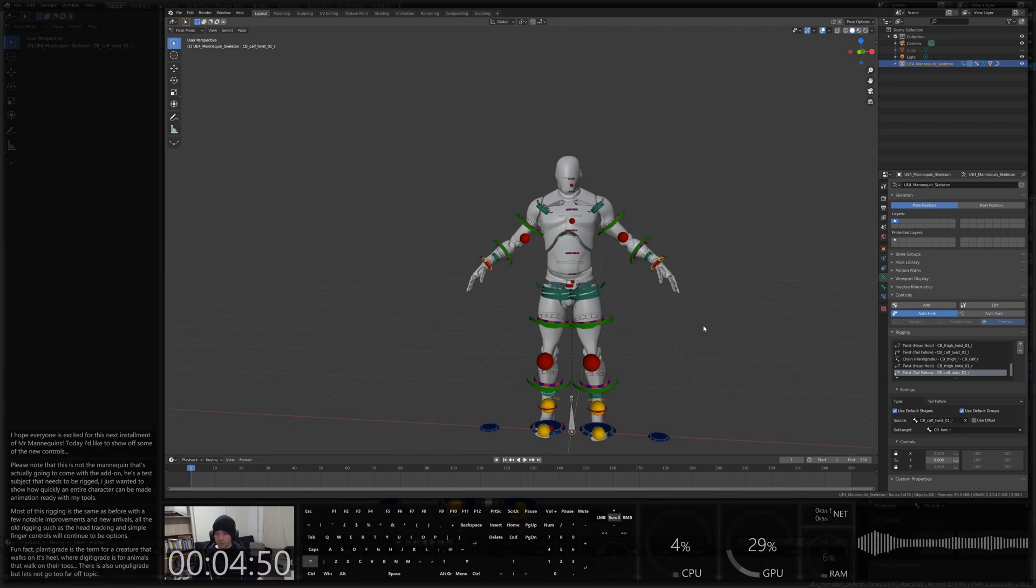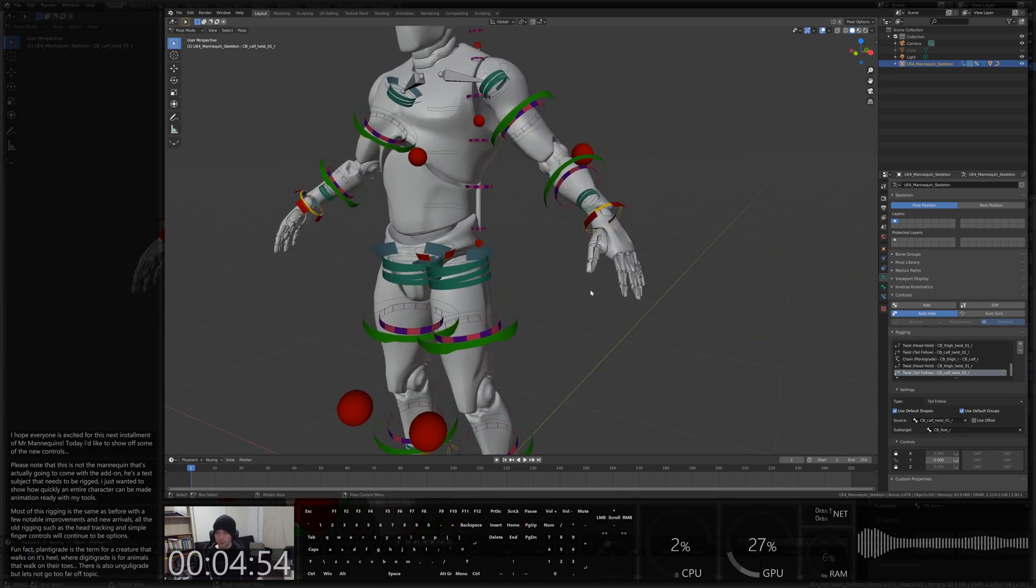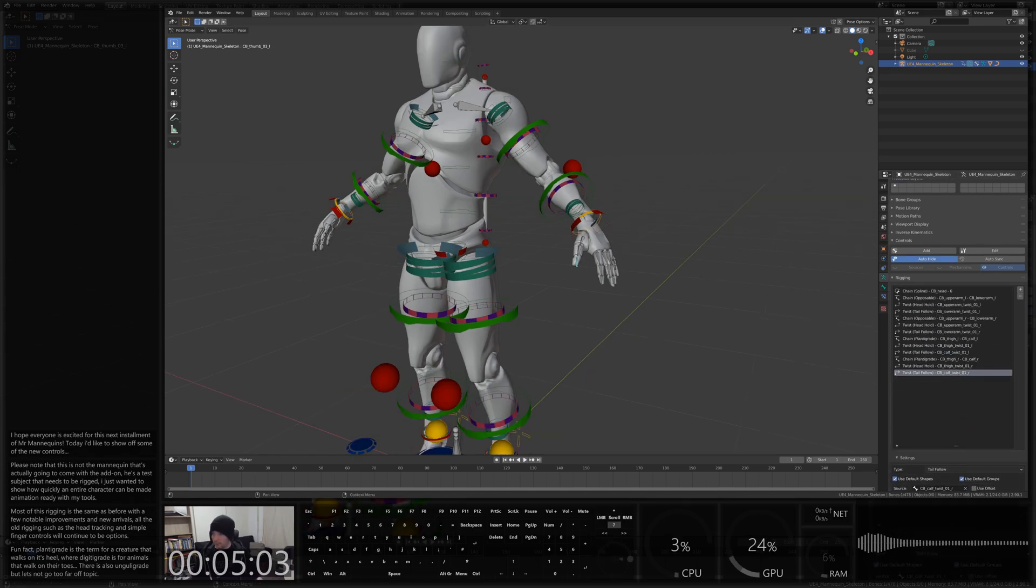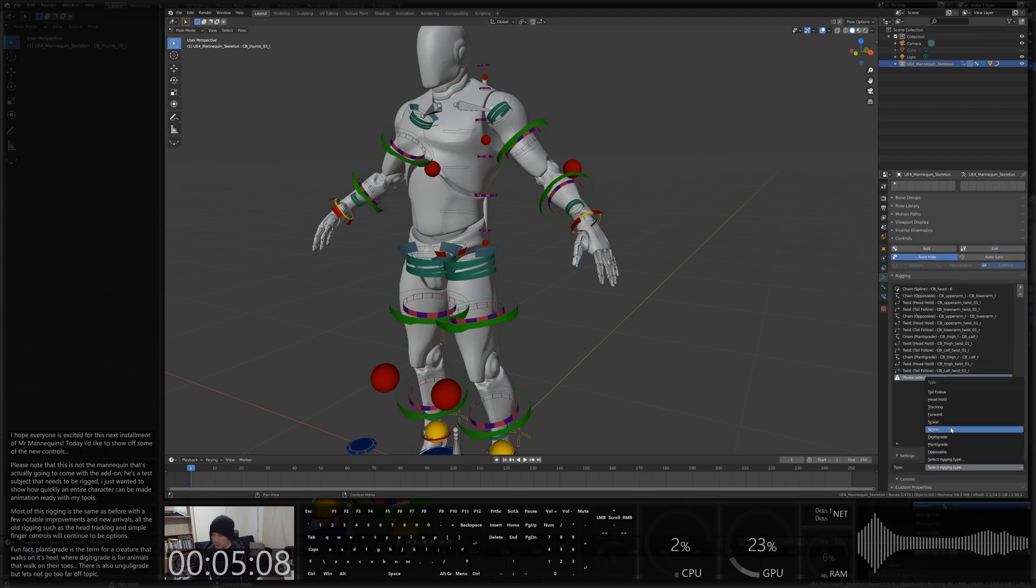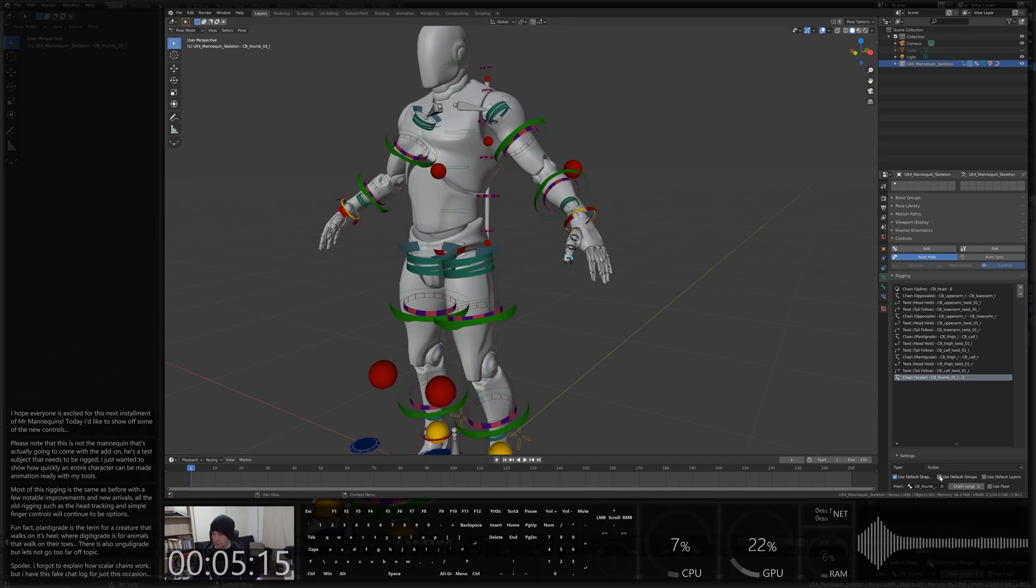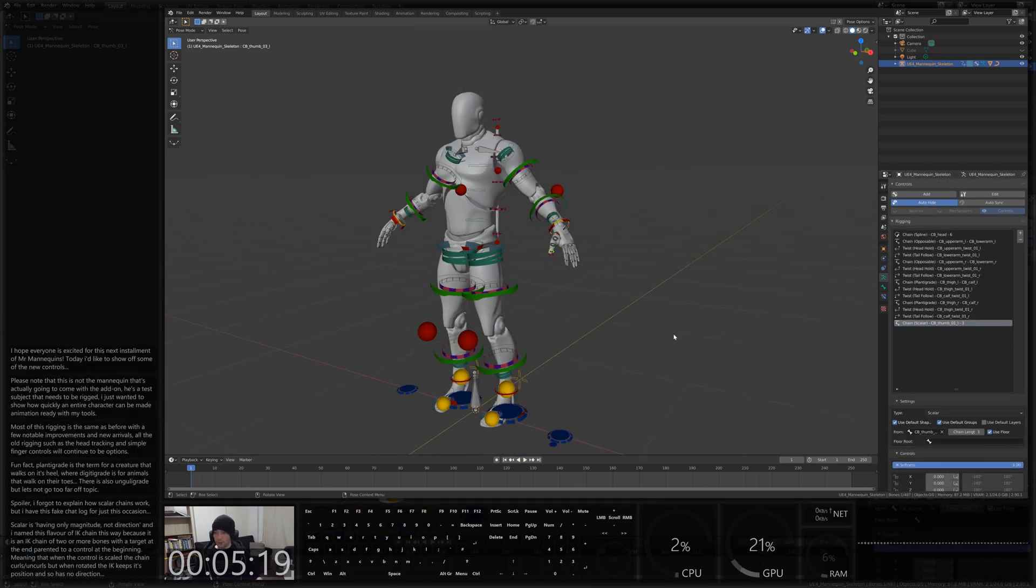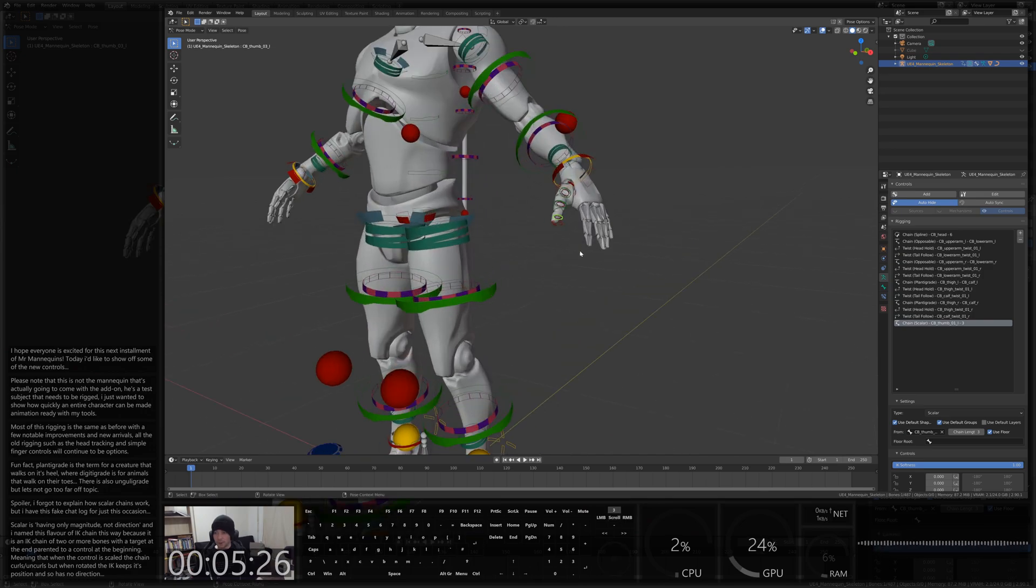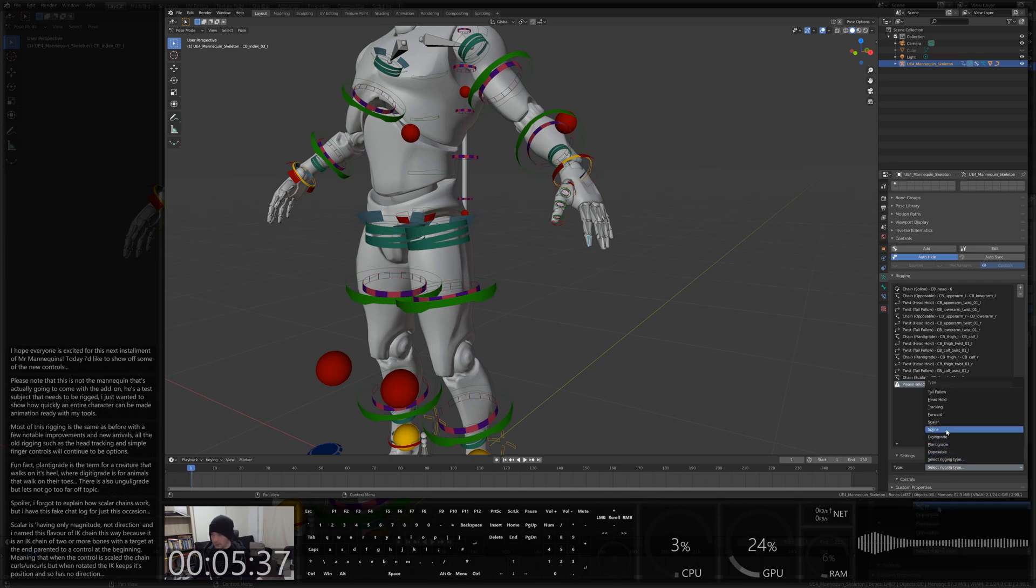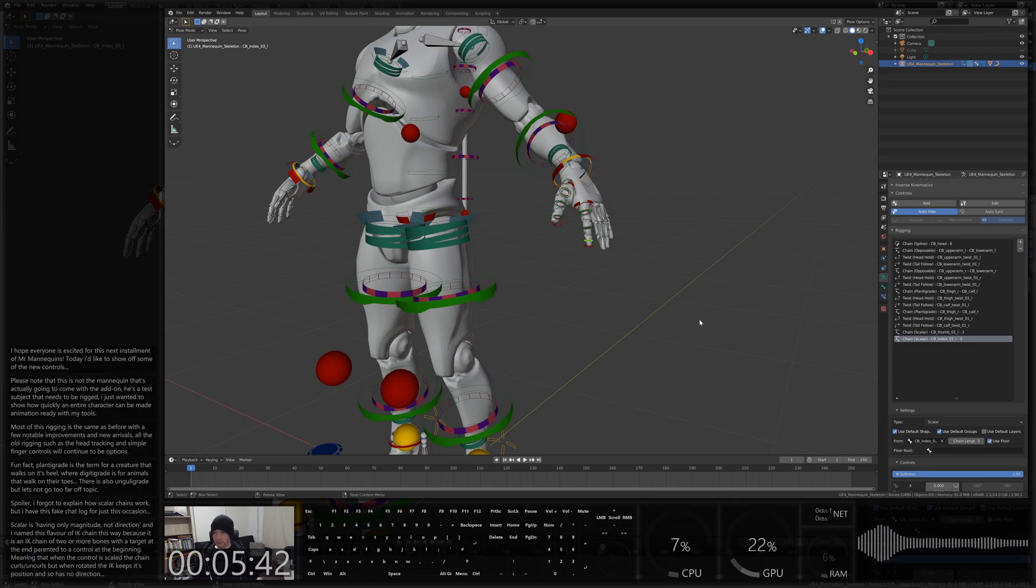Now we just need to do the fingers, because fingers are annoying to animate on a good day, let alone entirely in FK. So let's make this a little bit bigger so we can see what's going on. And we're going to add in scalar chains for these. So they're scaly. I'll show how they work in a moment, although I think most people probably know about this rigging if they've used Mr. Mannequin's tools already. Default shapes, default groups, use a floor. And I would usually set the floor root to be the hands floor bone if it had one, but I'm just not going to right now because it isn't actually necessary. It can be done as an afterthought.